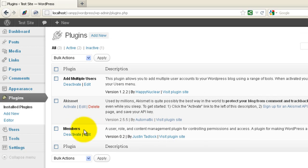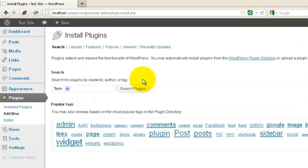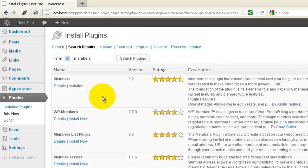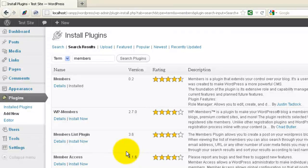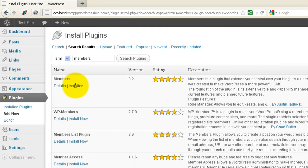If you just go to your plugins area, click Add New, type 'members', then you'll see several plugins here that allow you to create members-only sites. I just use this one called Members.